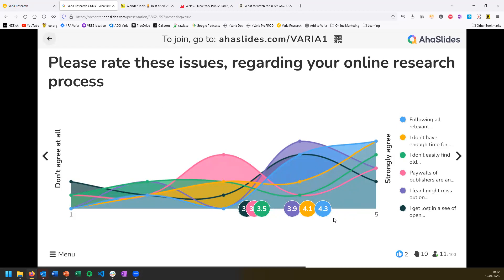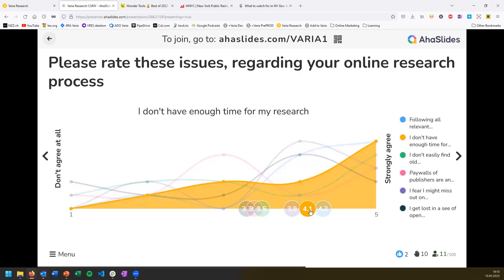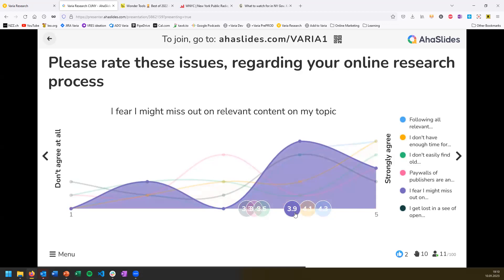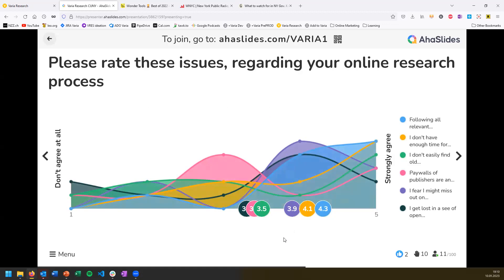So far, the biggest issue among participants appears to be following all relevant news sources, followed by not having enough time for research, and third — fear of missing out on relevant stories developing around your topic. In our product development, we did user interviews with more than 130 journalists from around the world, and you're basically repeating those results, which confirms our hypothesis behind the product we're developing.